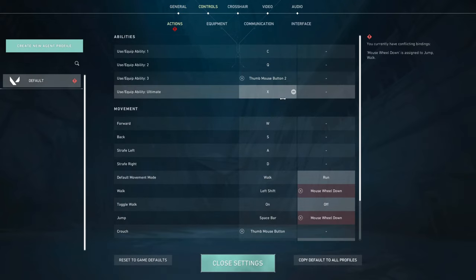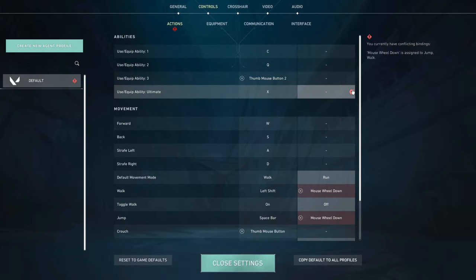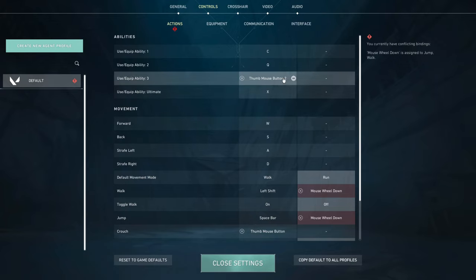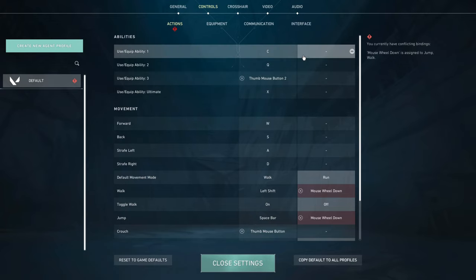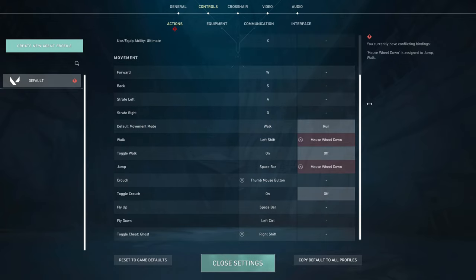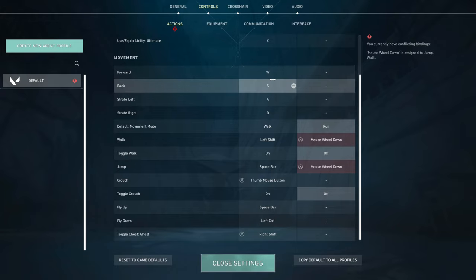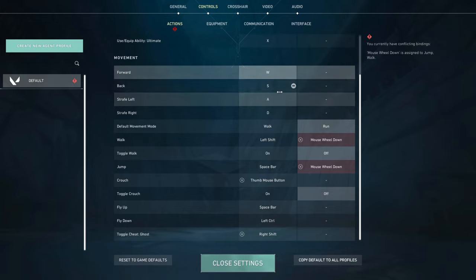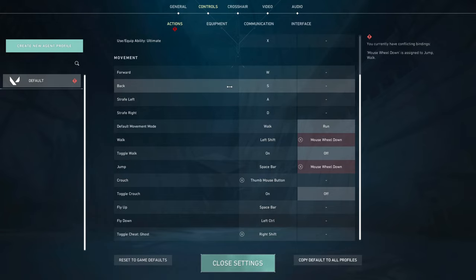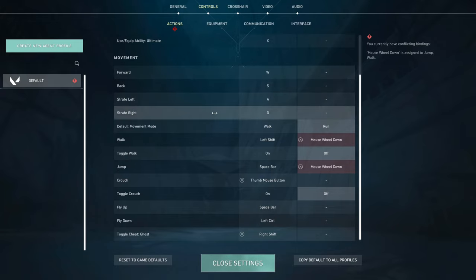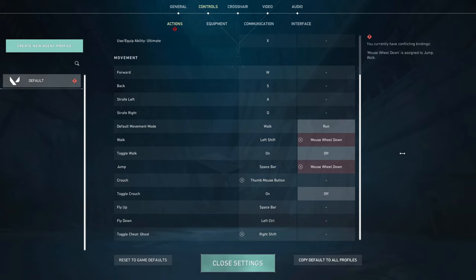Now onto my controls. So for actions, I use my thumb mouse button 2 for ability 3, which is like my dash or dismiss if I played Jett and Reyna. Other than that, I think it's just mostly all default, but honestly, this is all just personal preference. Whatever you think's best for you, you should do. Scrolling down, I have the normal WASD right here, and I have default movement mode set to run because I don't want to move like a snail throughout the map the whole time.